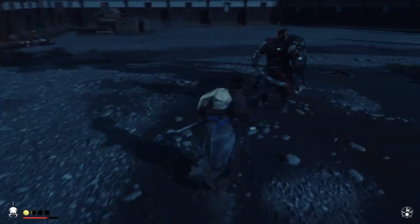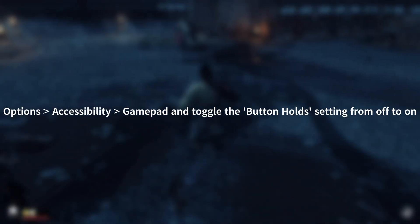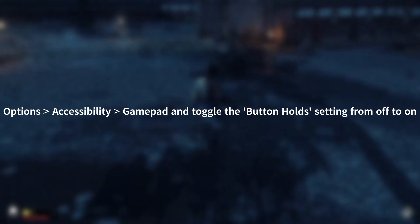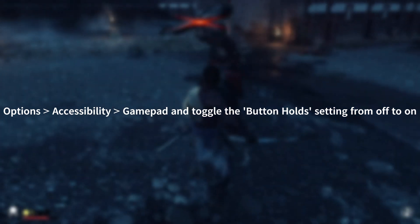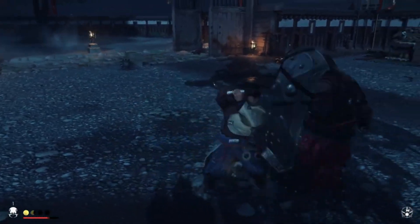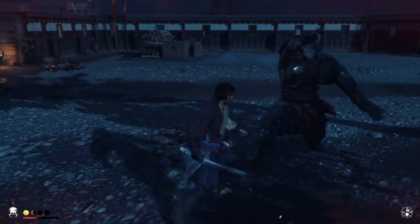Now let's check the game settings. Go to Options > Accessibility > Gamepad, and toggle the Button Holds setting from off to on. After making this change, test the game by playing for a while and see if the error persists.